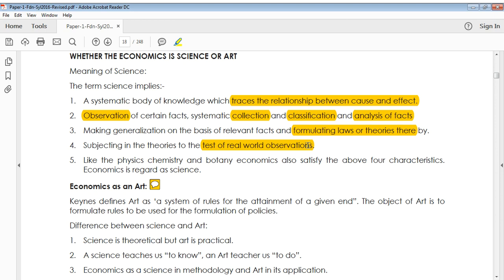This is how a science or a law in science is formed: first, find the relationship between cause and effect; second, collect the data; third, formulate the law based on the data collected; and fourth, test the laws and theories with real-world situations. When you have all these four points, you can say it's a scientific study. Economics includes all these points, so economics is regarded as a science, just like physics, chemistry, biology, and botany.